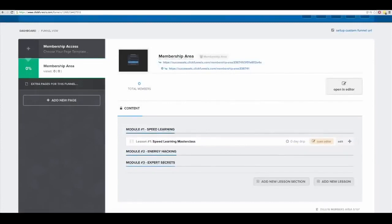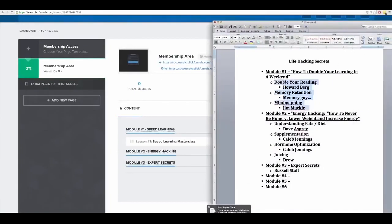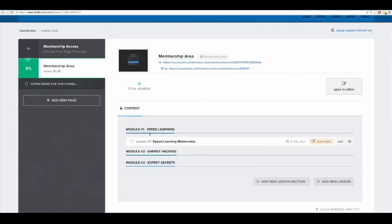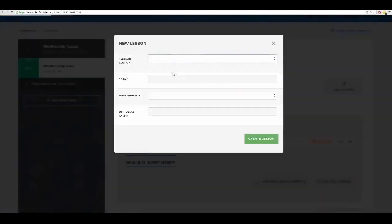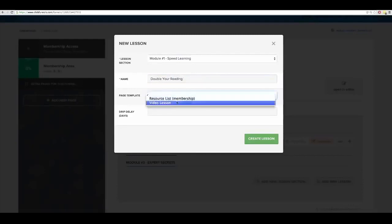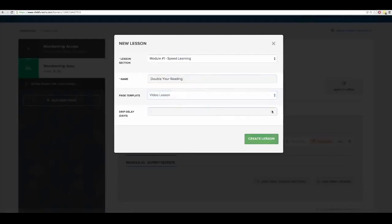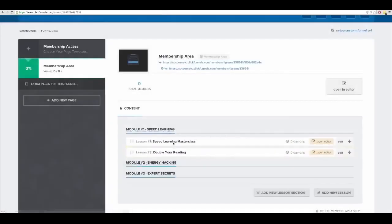Now it's time to add more value and make it better. I'm going to add another lesson inside of module number one. I want to do an interview with Howard Berg — 'Double Your Reading.' I add another lesson, module number one, call it 'Double Your Reading — Howard Berg,' set the page template to 'Video Lesson,' set drip delay to zero, and — boom — create lesson. Now I've got 'Double Your Reading' there.